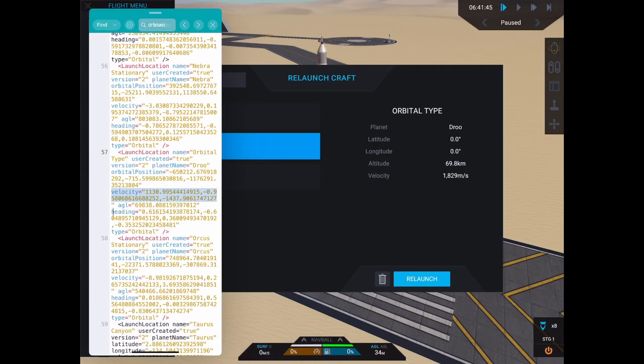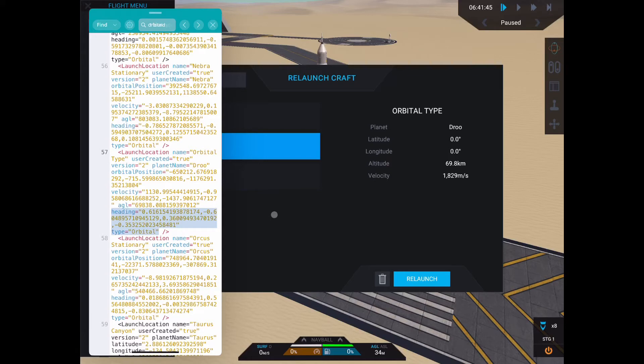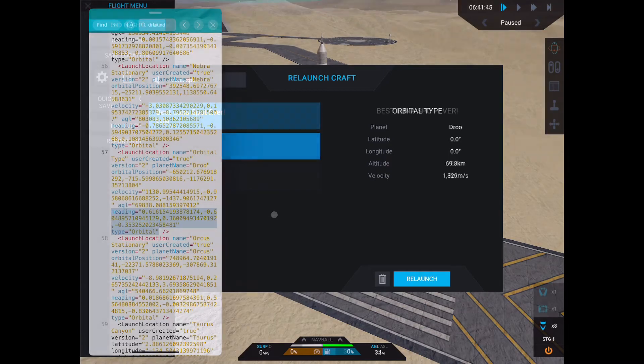Lastly, you have AGL and heading. Honestly, AGL doesn't seem to actually do anything for an orbital type save location other than provide a value for the in-game user interface to show. Heading is a four-part vector, and while it's difficult to confirm this for sure, I believe it's a unit quaternion vector, which is basically just a fancy but more computationally efficient way to describe the craft's rotation and direction in space. I would not recommend messing with this unless you have a PhD in mathematics, which I do not.